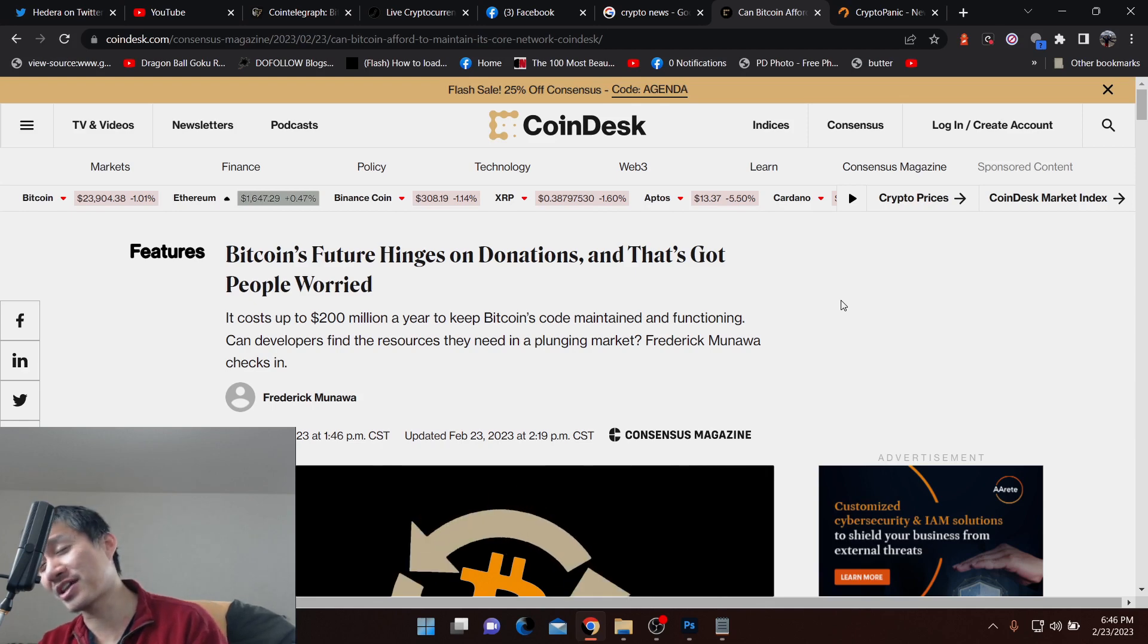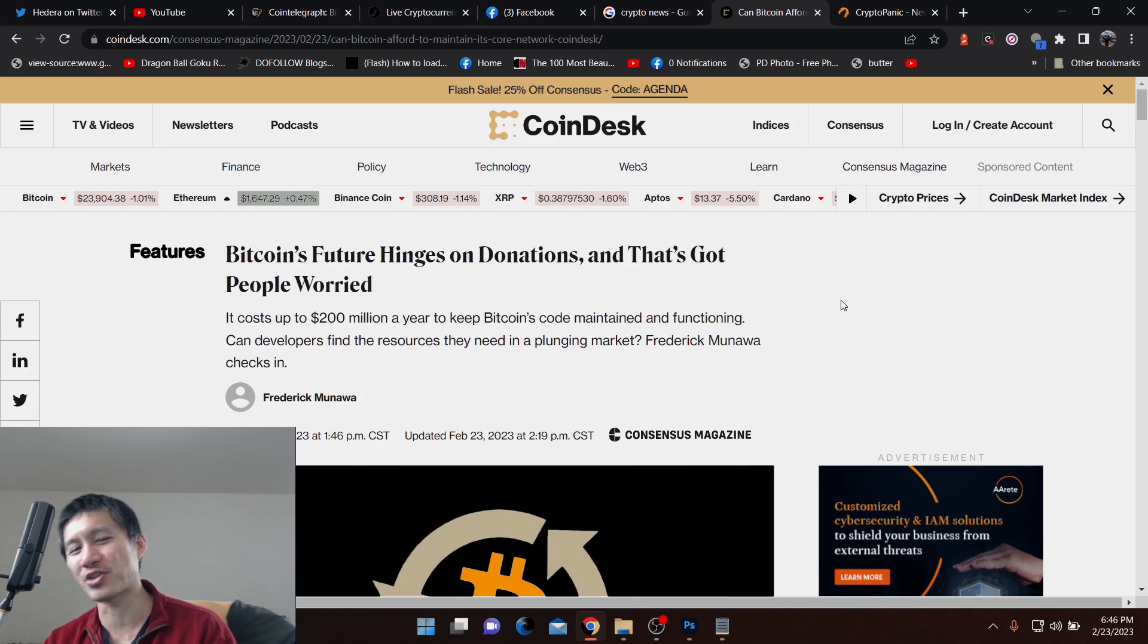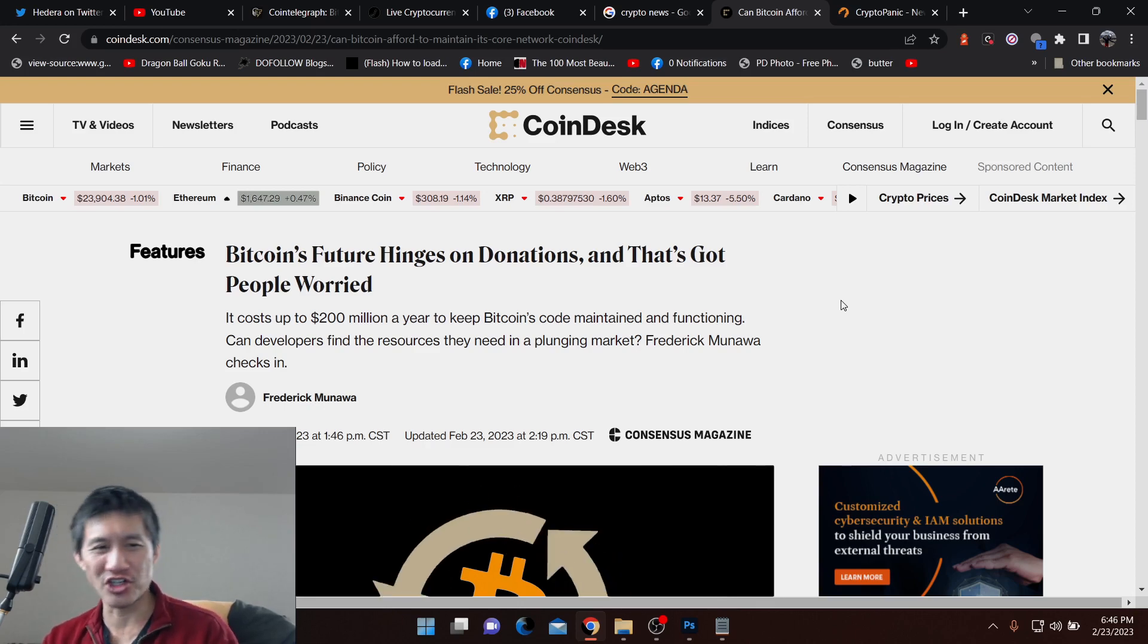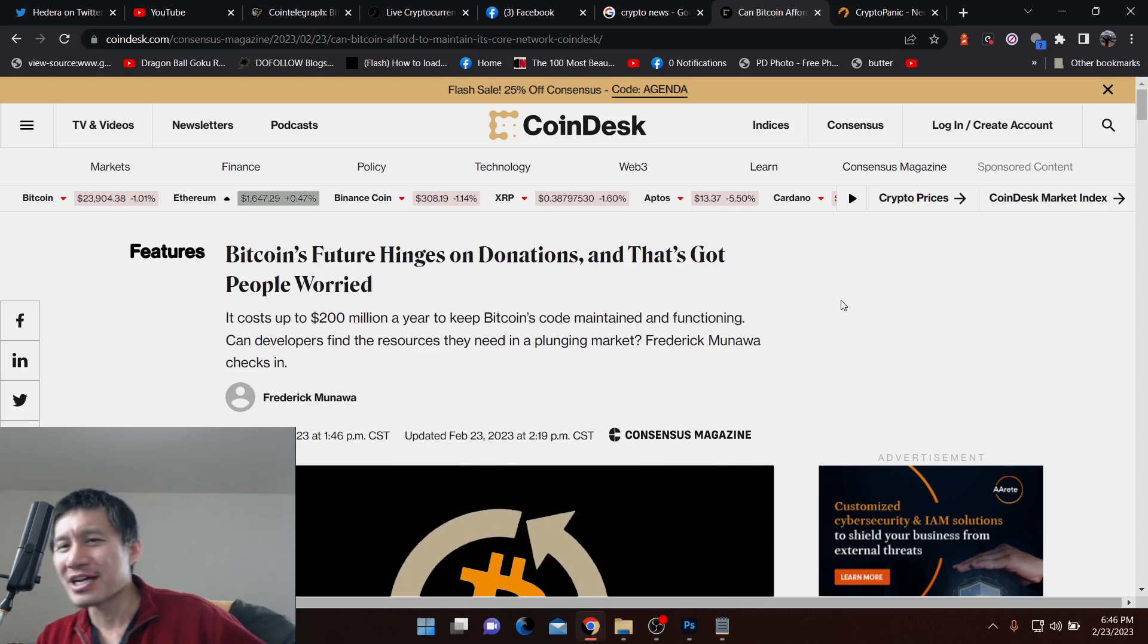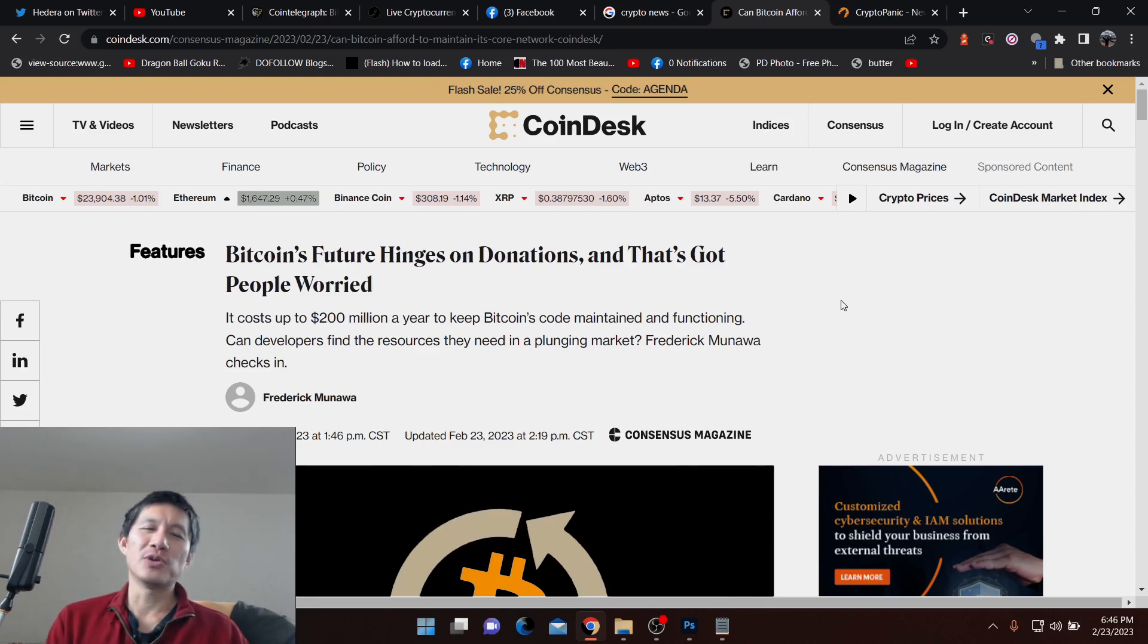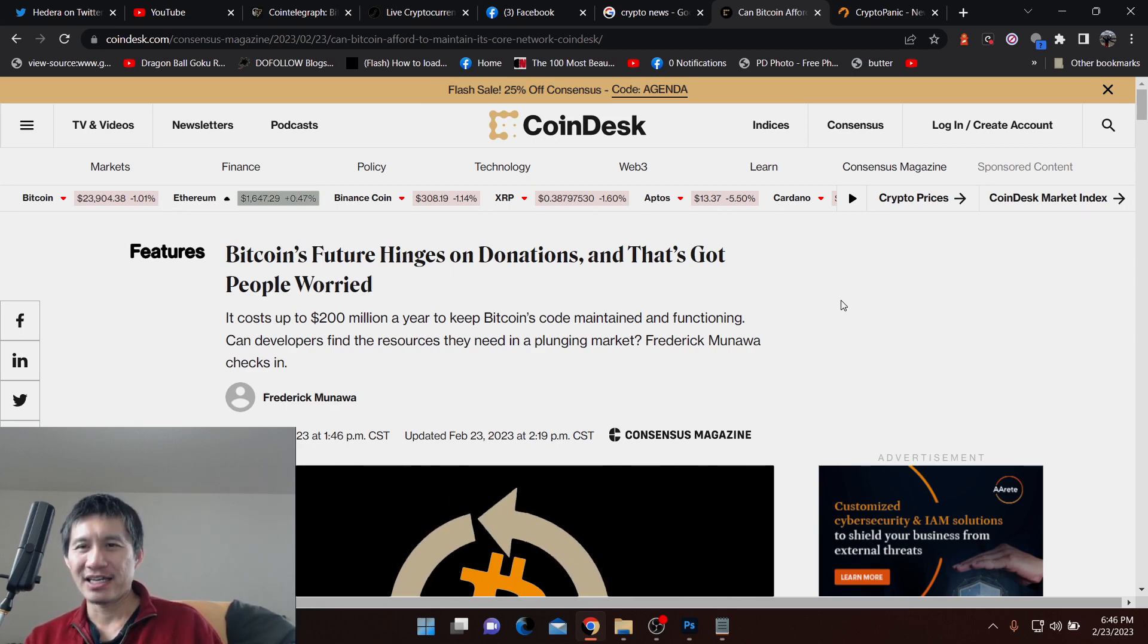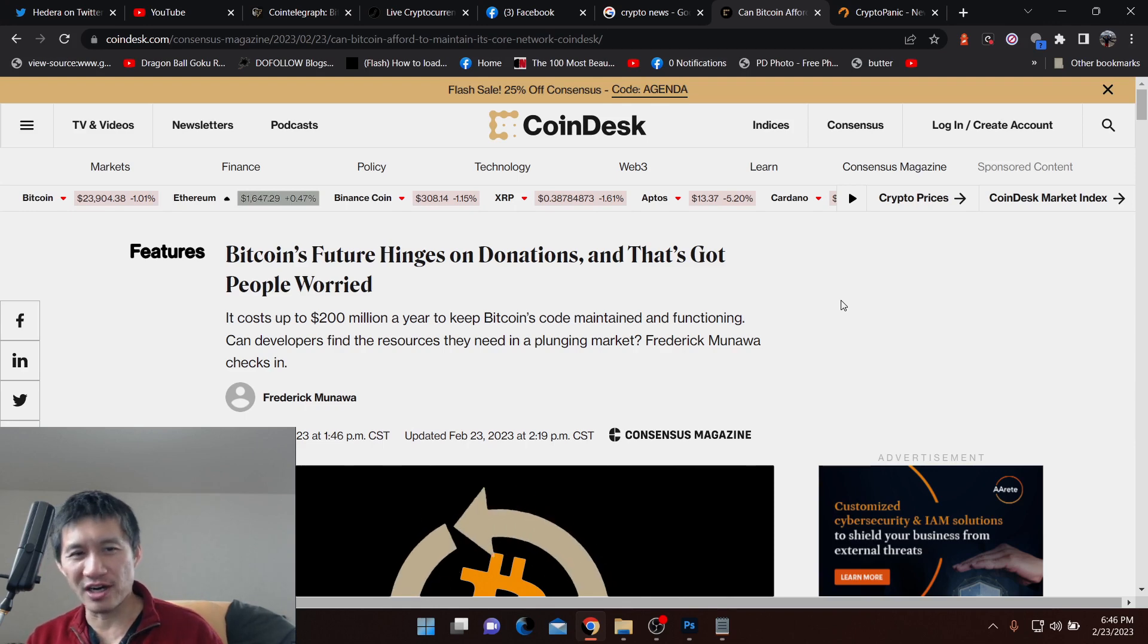And this is one of the downsides of being maintained by a decentralized organization and function. So little do most of you guys know, Bitcoin's code does actually need to be maintained, even though it is by various people.